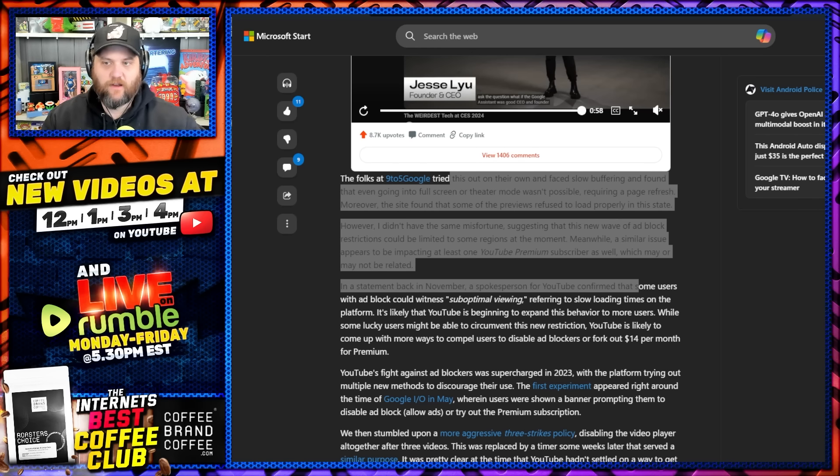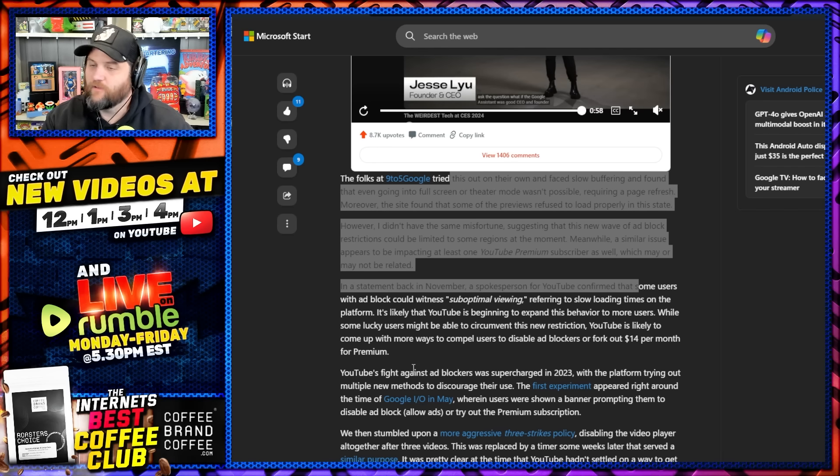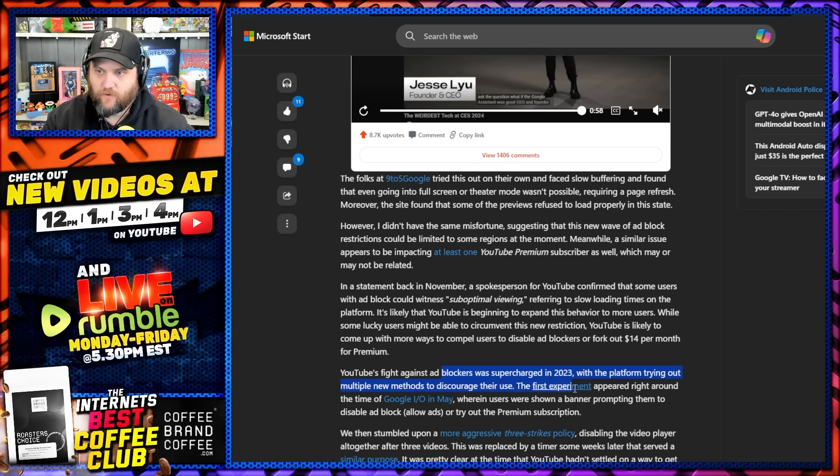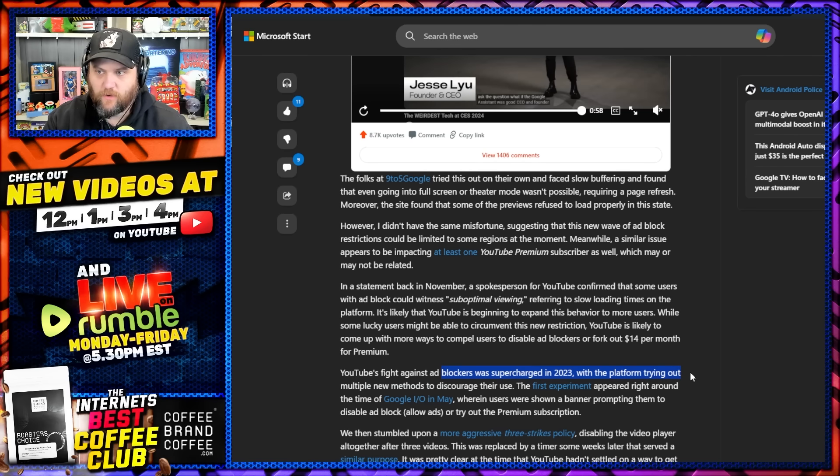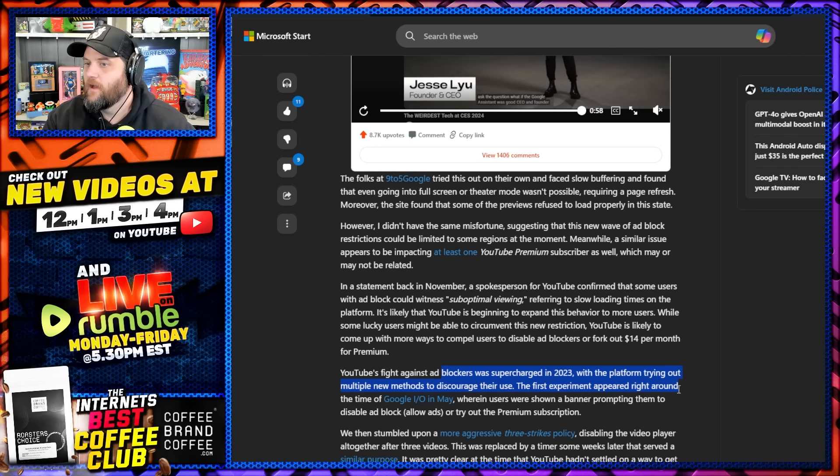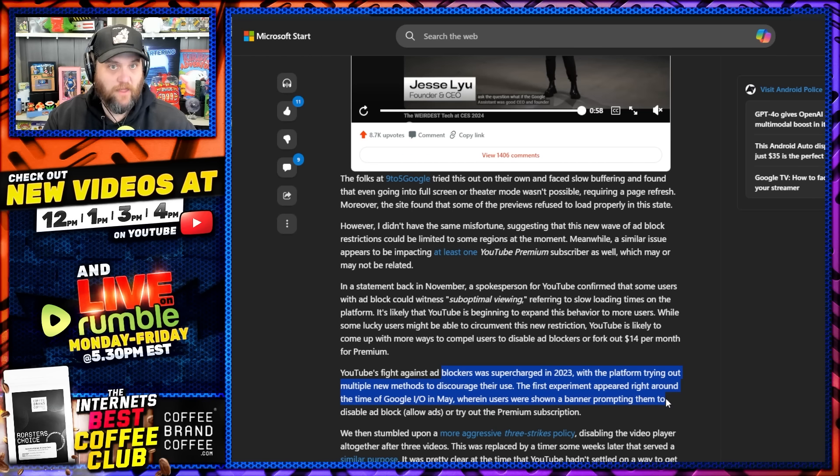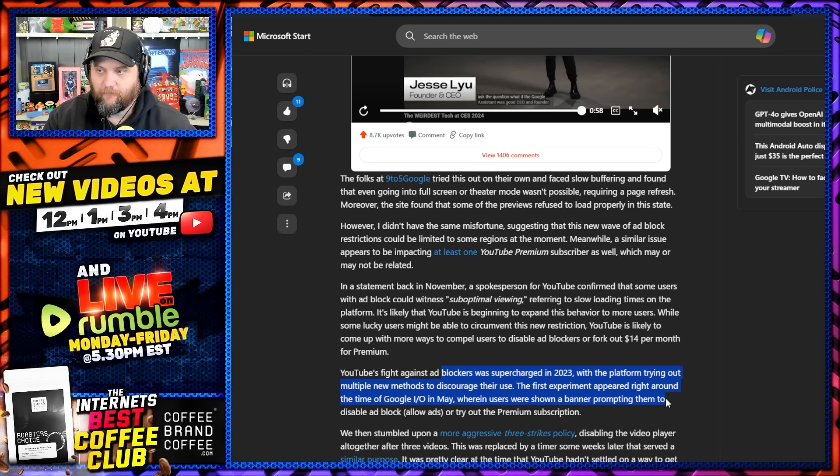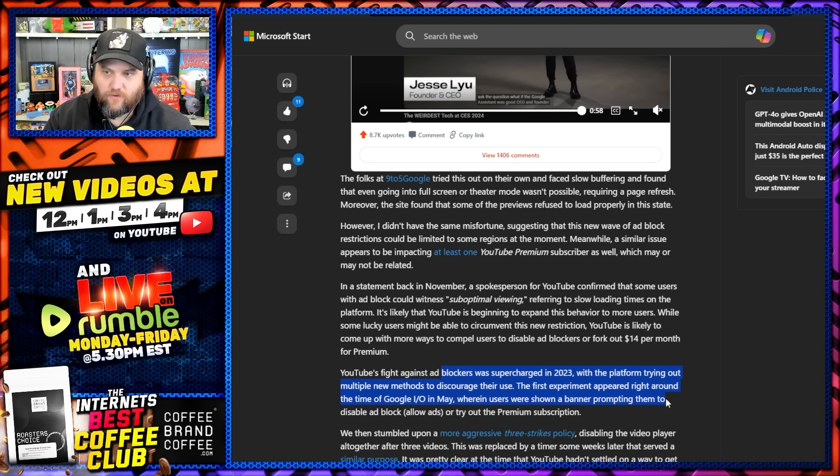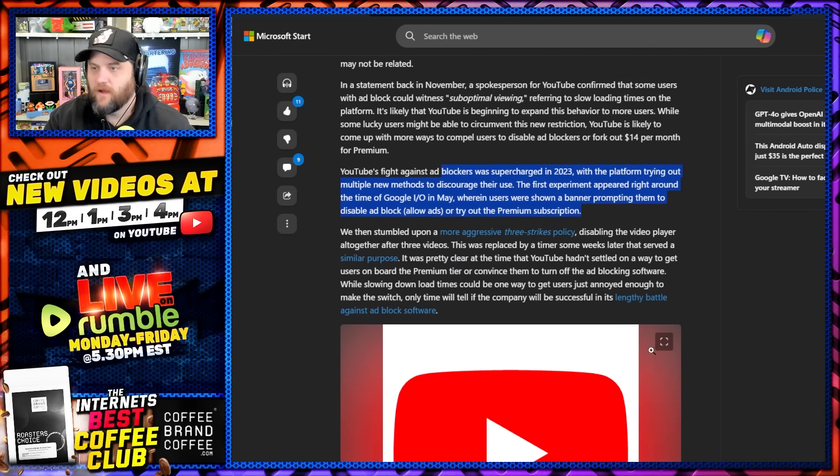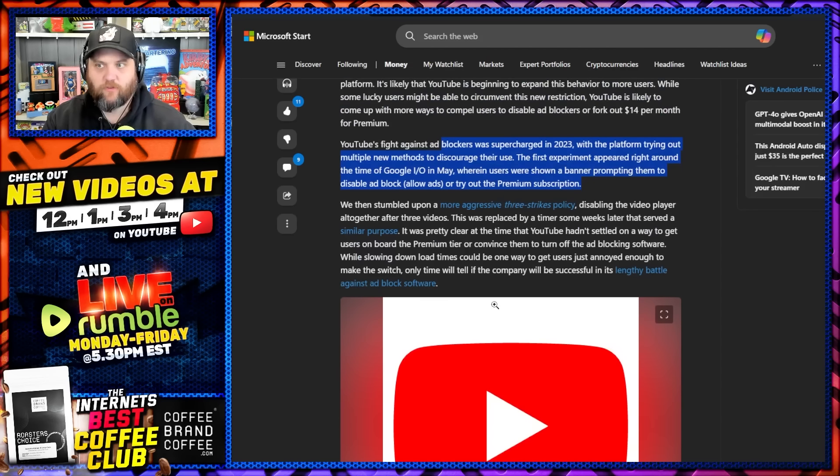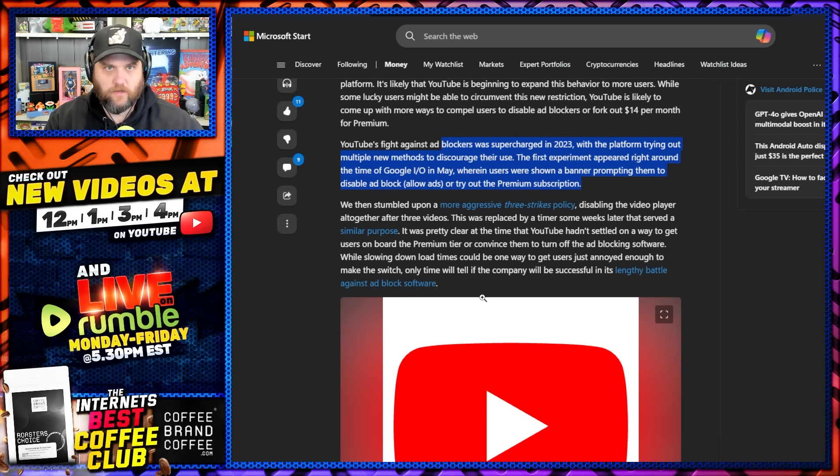Their fight against these softwares was supercharged in 2023 with the platform trying out multiple new methods to discourage their use. The first experiment appeared right around the time of the Google I/O in May, which is by the way running right now, where users are shown banners prompting them to disable the software or try out premium. In my opinion, premium is just too expensive. Fifteen bucks a month is too much.